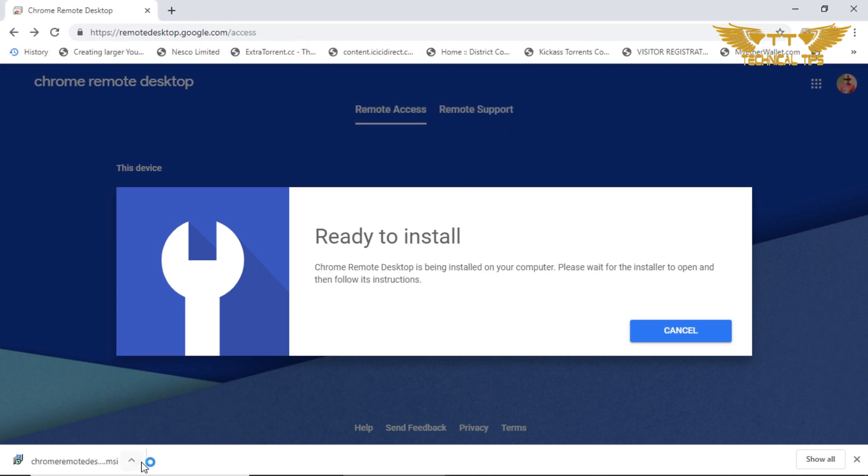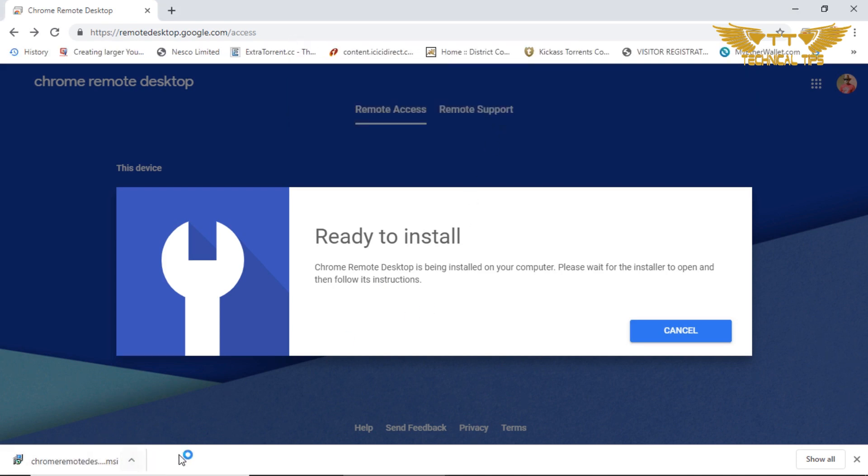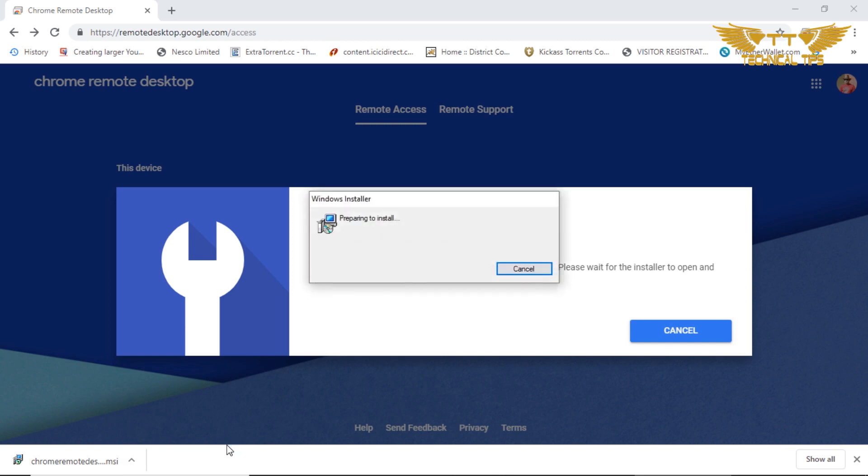Basically it will open up this software which got downloaded at the bottom left corner. Just wait till the installation completes.